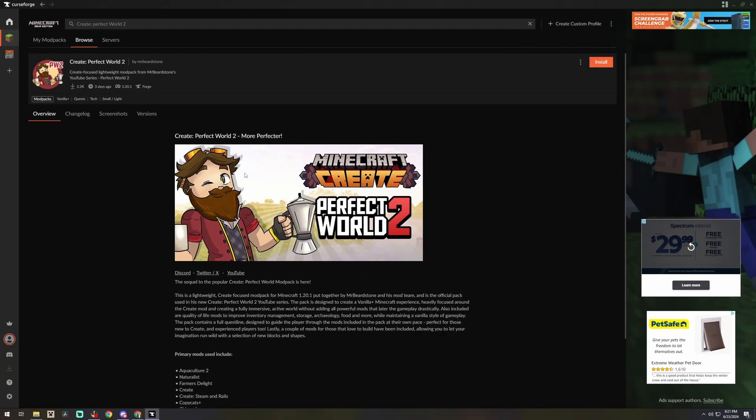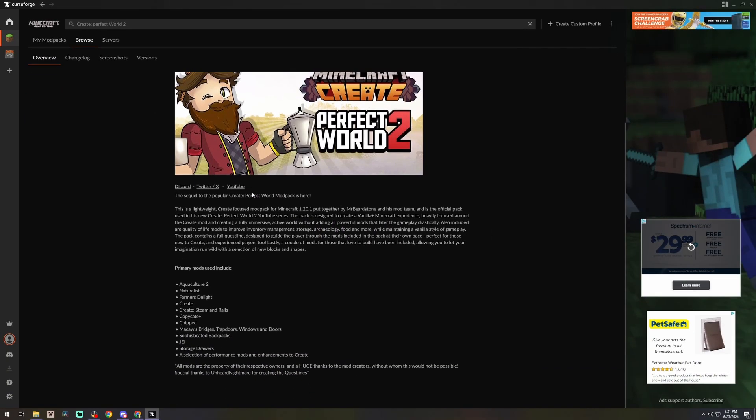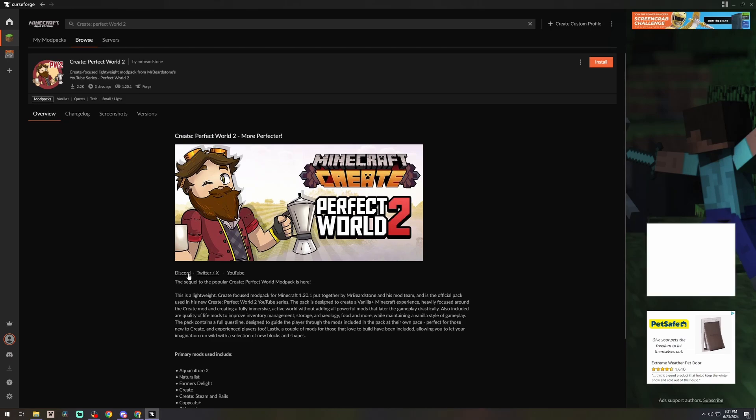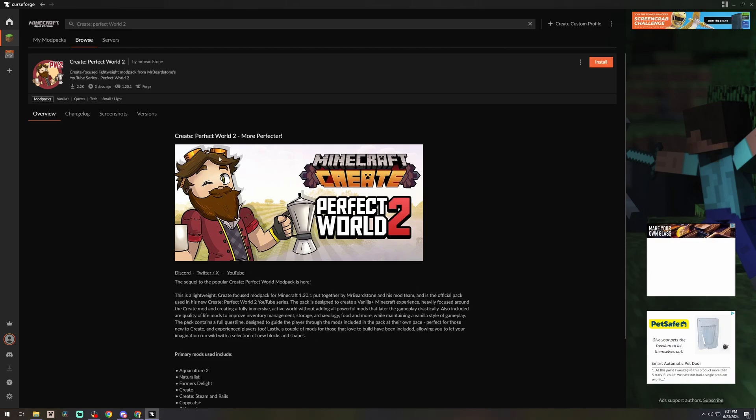When that loads up for you it's going to show you the mod pack itself. It's going to tell you what's inside of it as well as MrBeardstone's socials, so you should go ahead and join his Discord because it's a great community and follow him on all the other stuff if you haven't already.